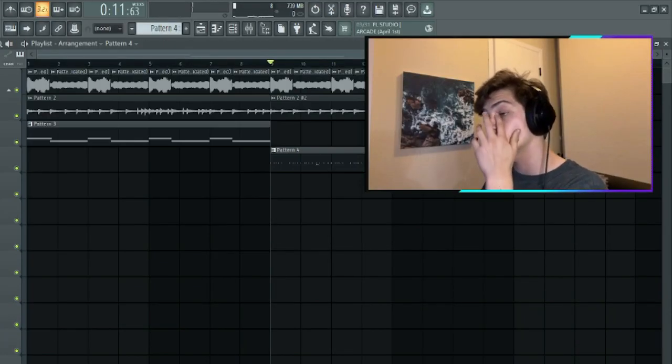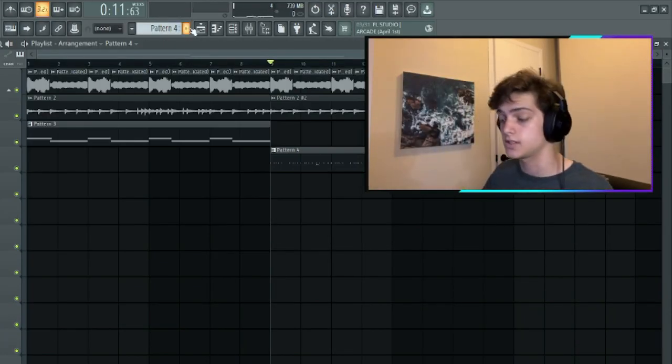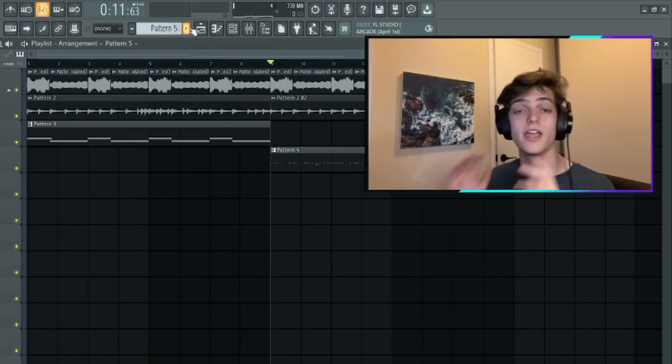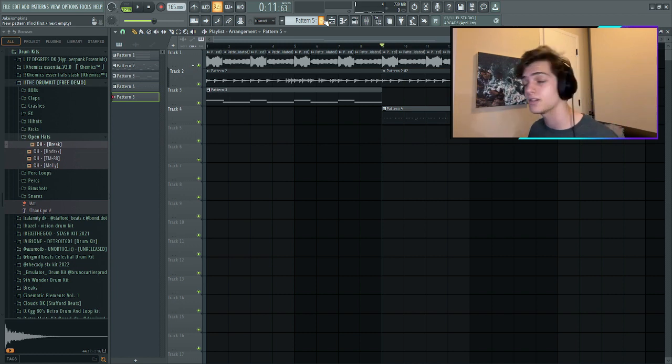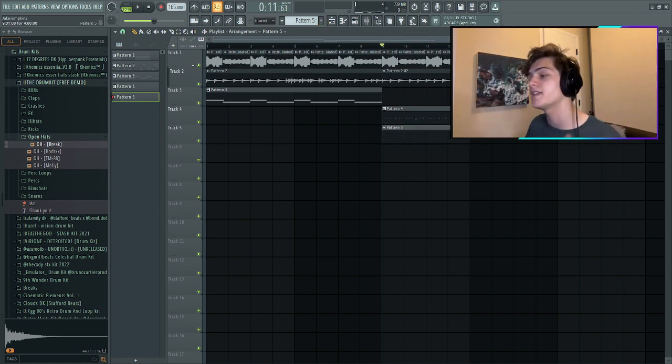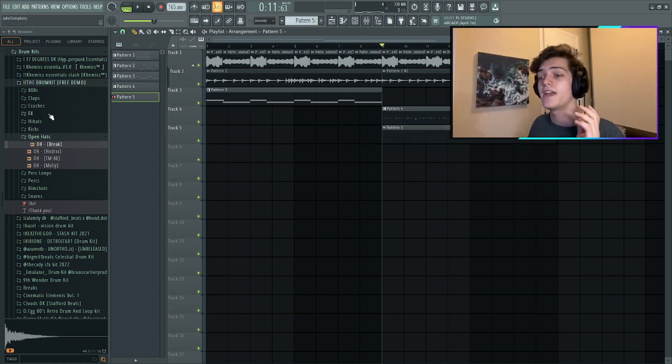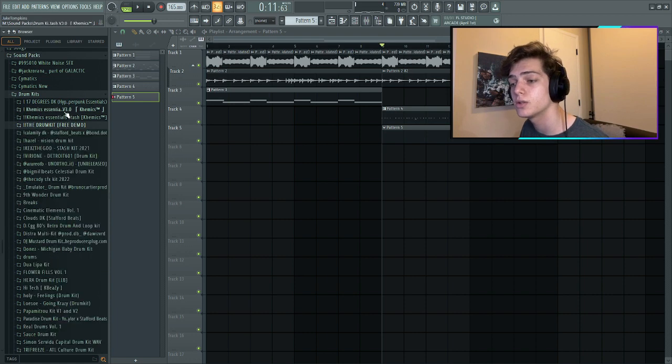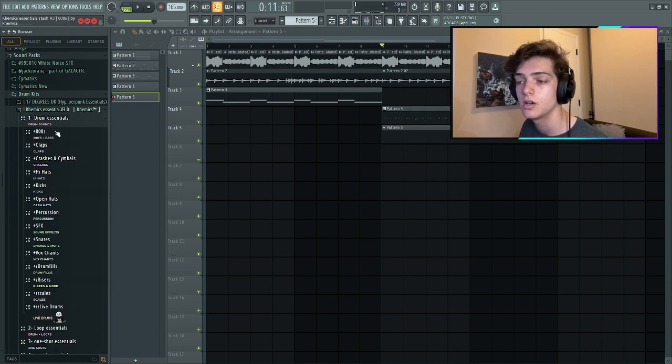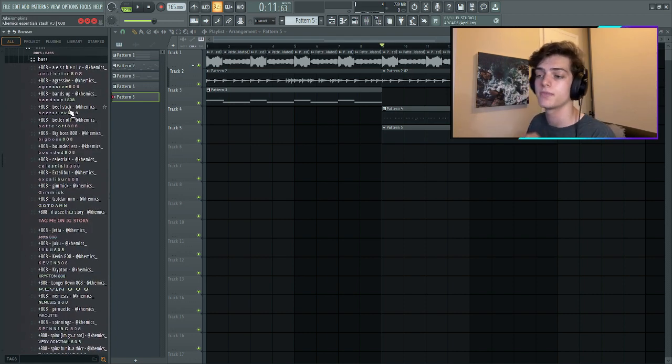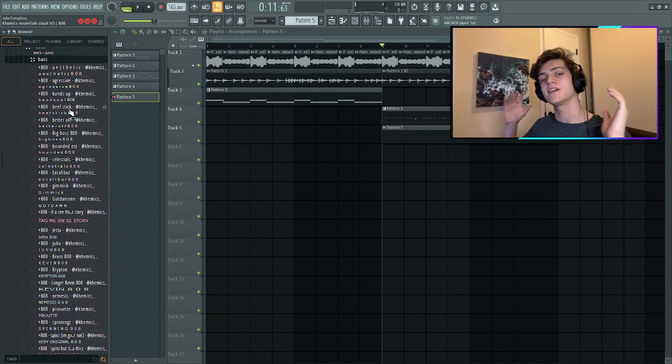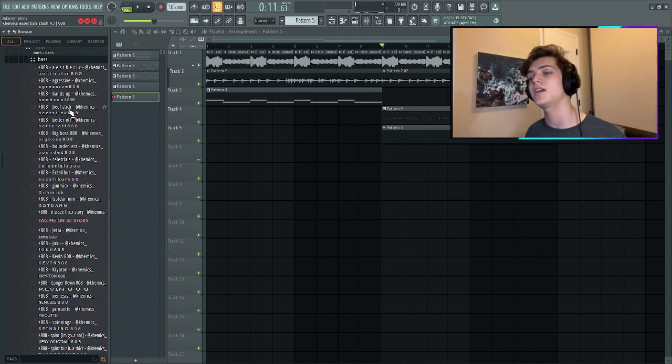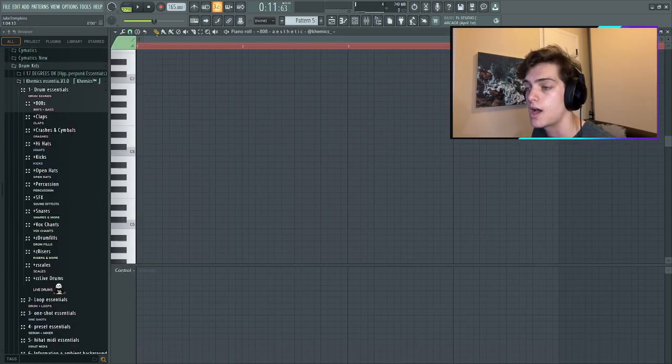Okay this is super bouncy right now, I'm enjoying this a lot. Now we're gonna do our 808, this is one of the most important parts of a beat like this because it's gonna carry that bounce and get that vibe going. I'm gonna find maybe a more warm, saturated 808. Let's go through our root note which is F.